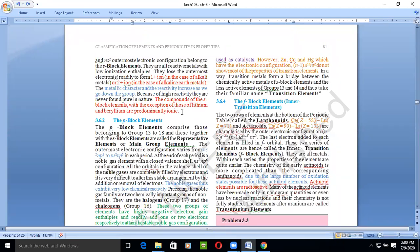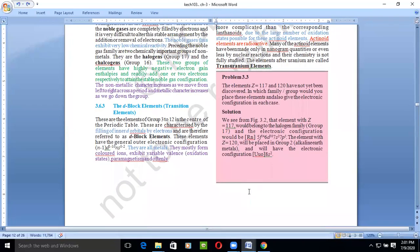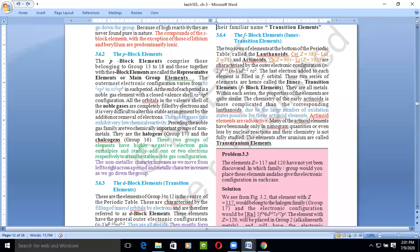Now let's go to P-block elements. The P-block elements range from group 13 to group 18. If we combine S block and P block, all the elements in groups 1 and 2 along with groups 13 to 18 are known as representative elements or main group elements. The outermost electronic configuration goes from Ns¹ and NP¹ up to NP⁶ for the noble gases, which have a completely filled shell. Elements with Ns²2p⁶ configuration are known as noble gases because they are generally unreactive — they do not participate in any chemical reaction since they neither require electrons to fulfill their octet nor have excess electrons to donate.